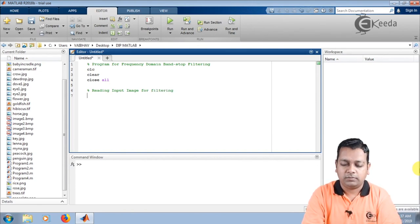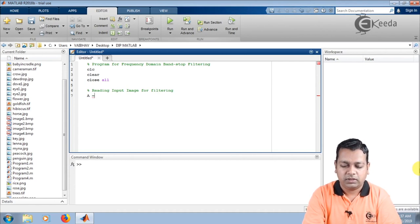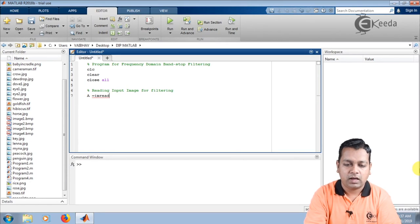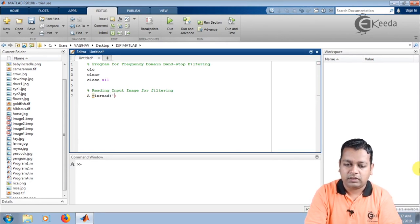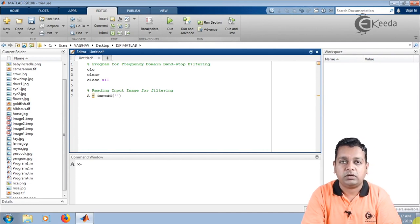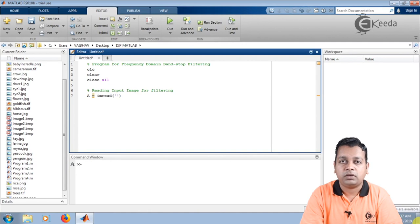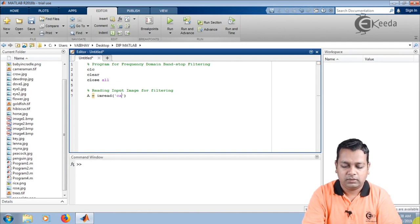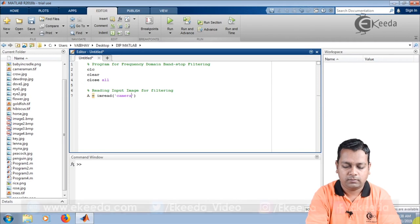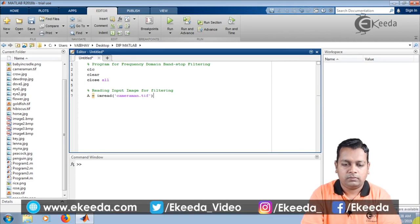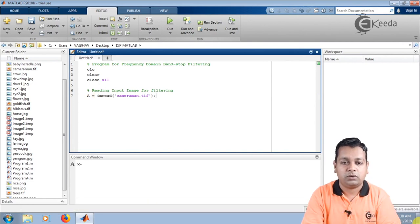I shall be using capital A as a variable name to hold the image data. The MATLAB syntax is imread and within a pair of parentheses and single quotes I mention the name of the image. Here for the input image we select the popular MATLAB image cameraman.tif. I terminate this syntax with a semicolon.